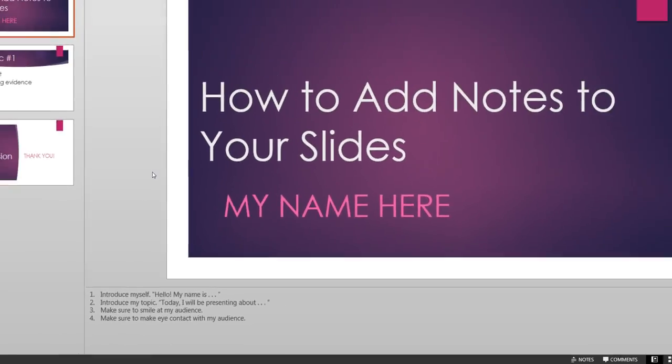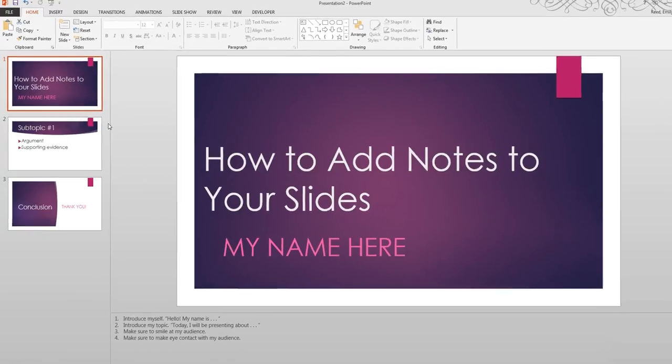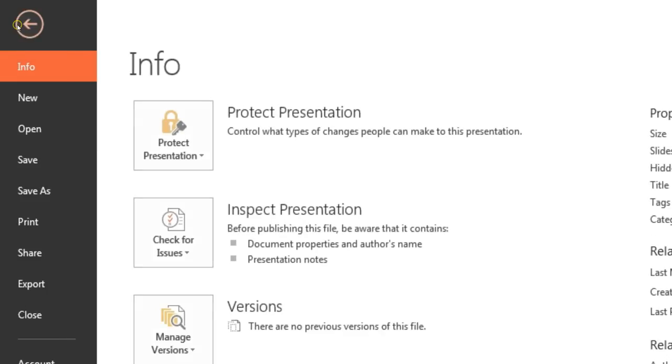Once you have finished creating your presentation and writing notes for each slide, you will be ready to print your notes. Click the File button in the upper left corner of the screen, then click Print.